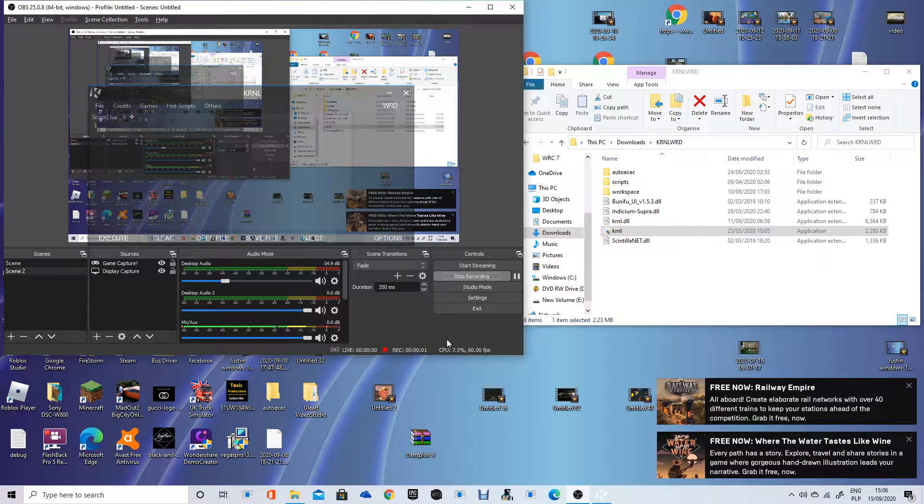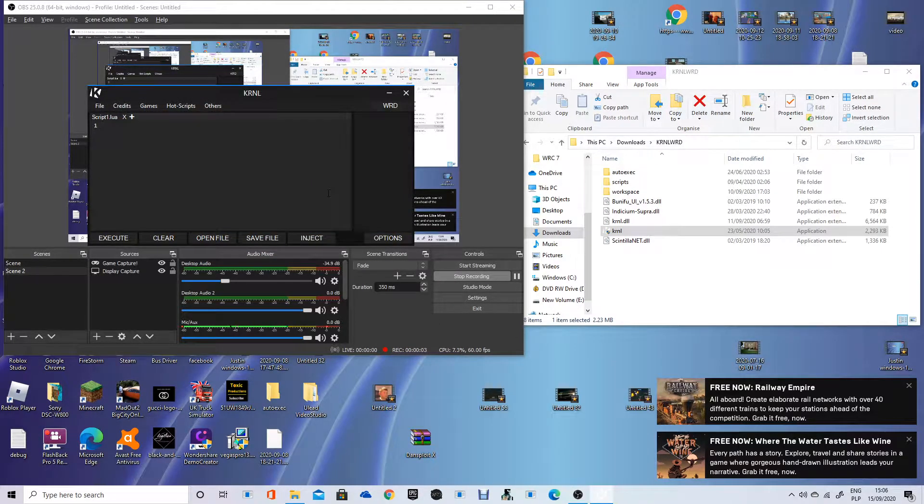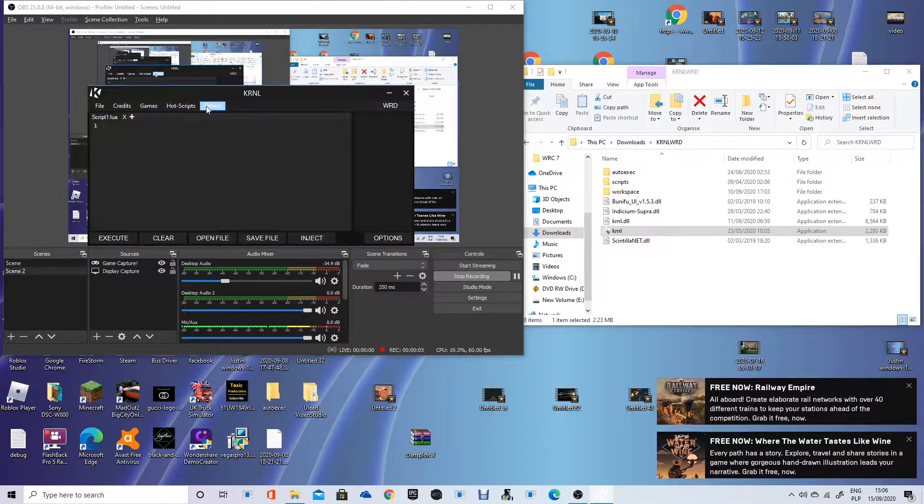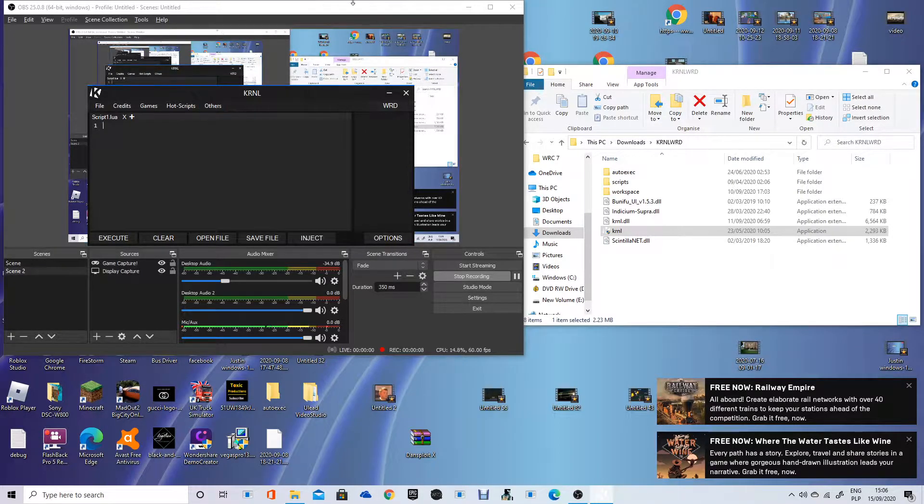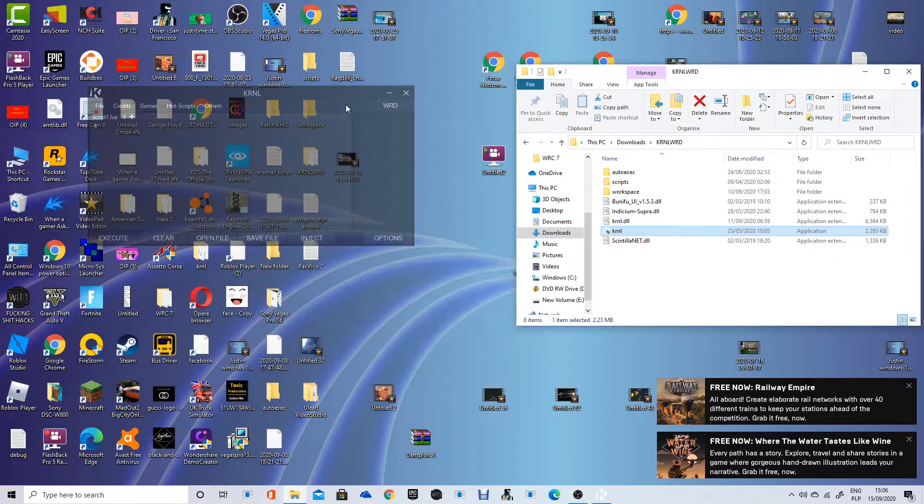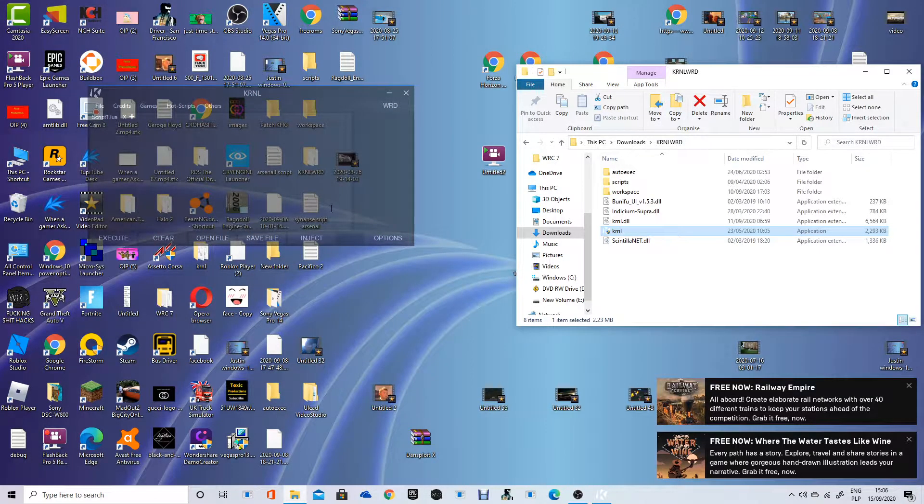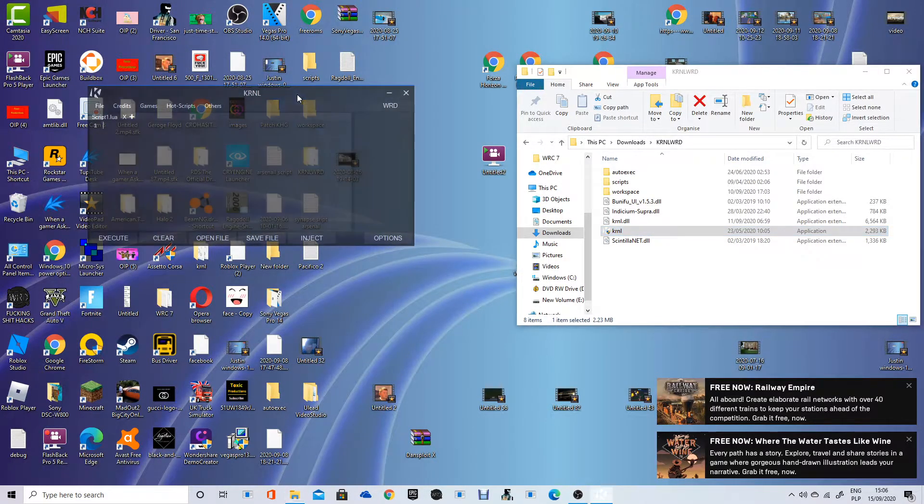Hello guys, how is it? So today we're going to be talking about how to get the key for Krnl. It is simple and free and easy, right? So let's go.